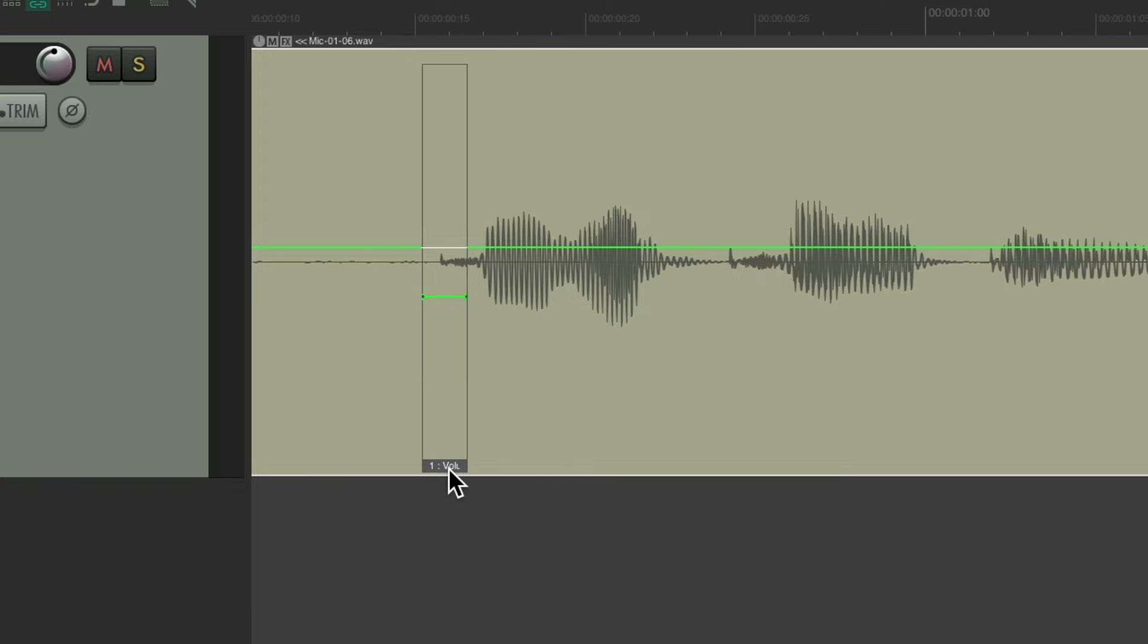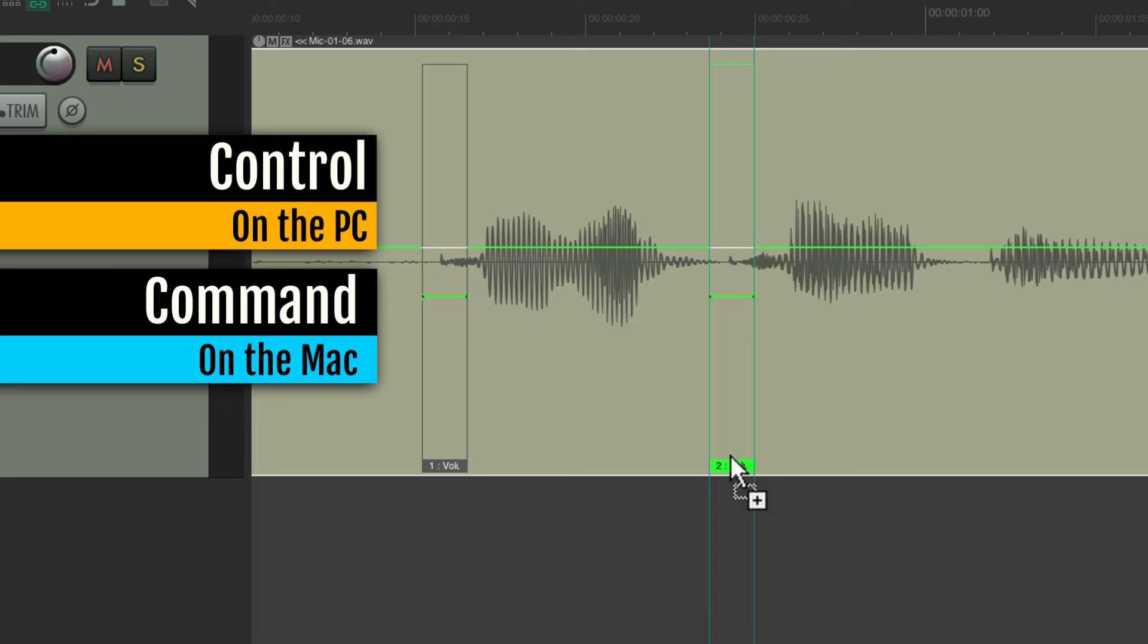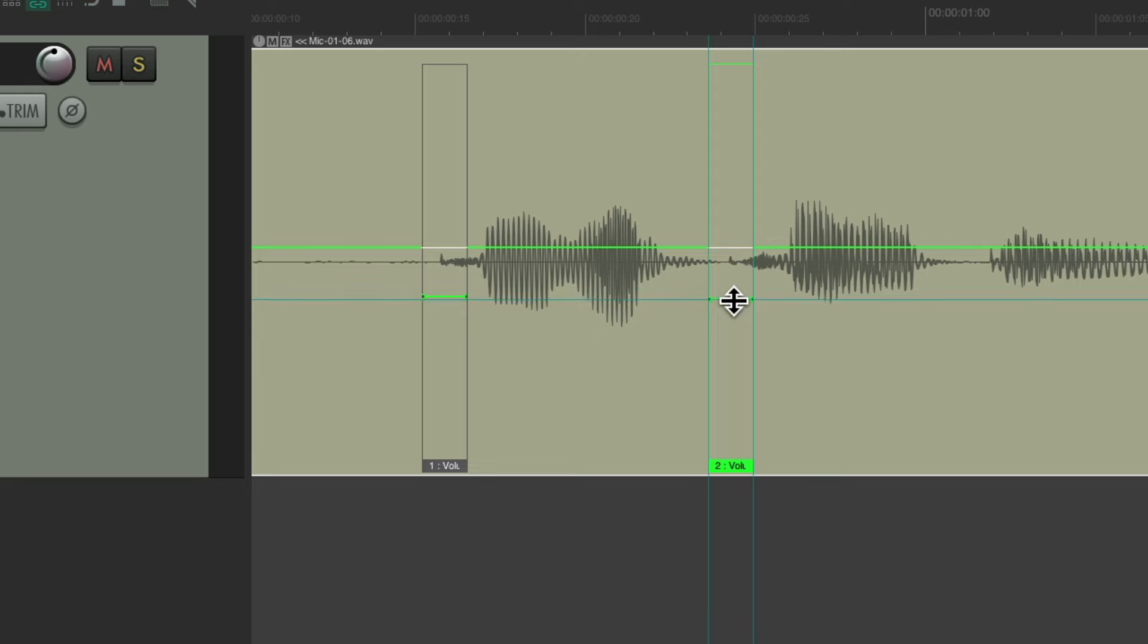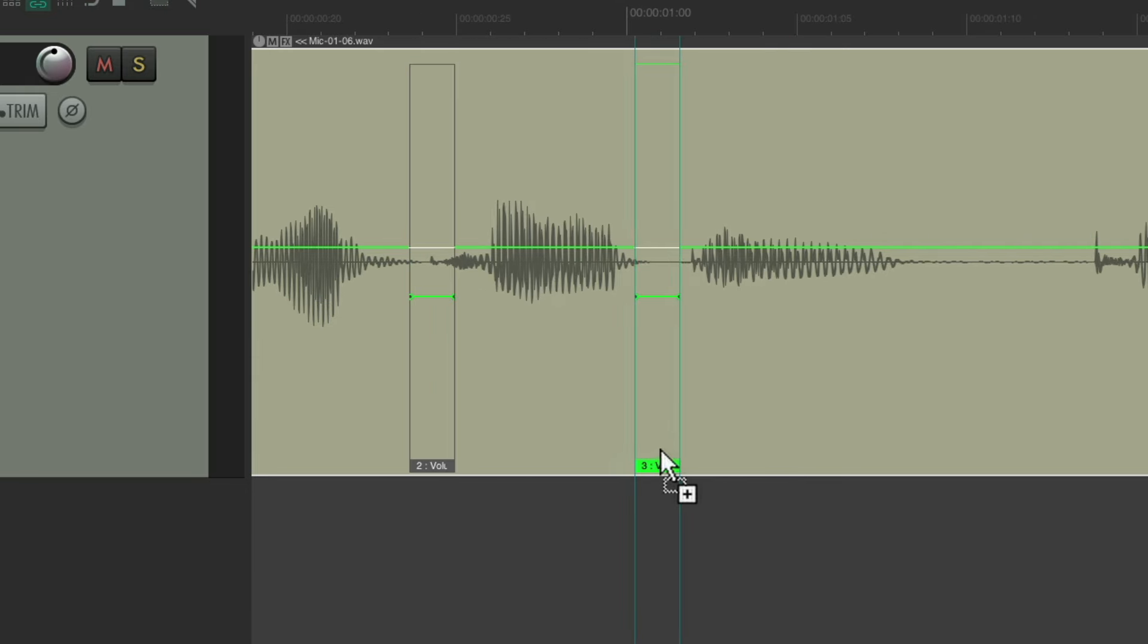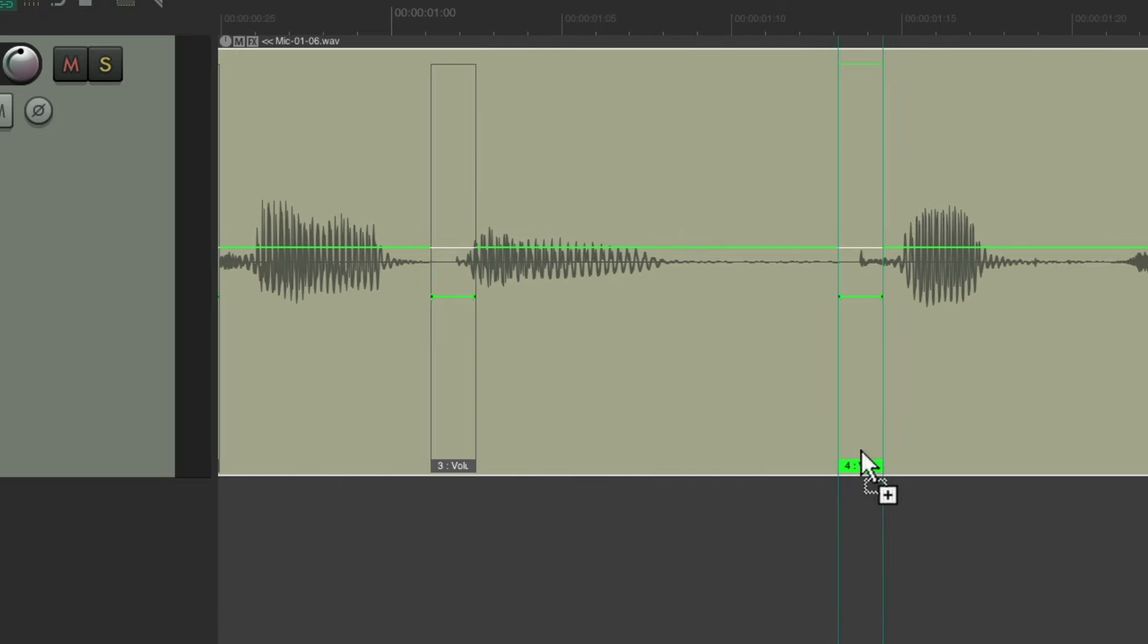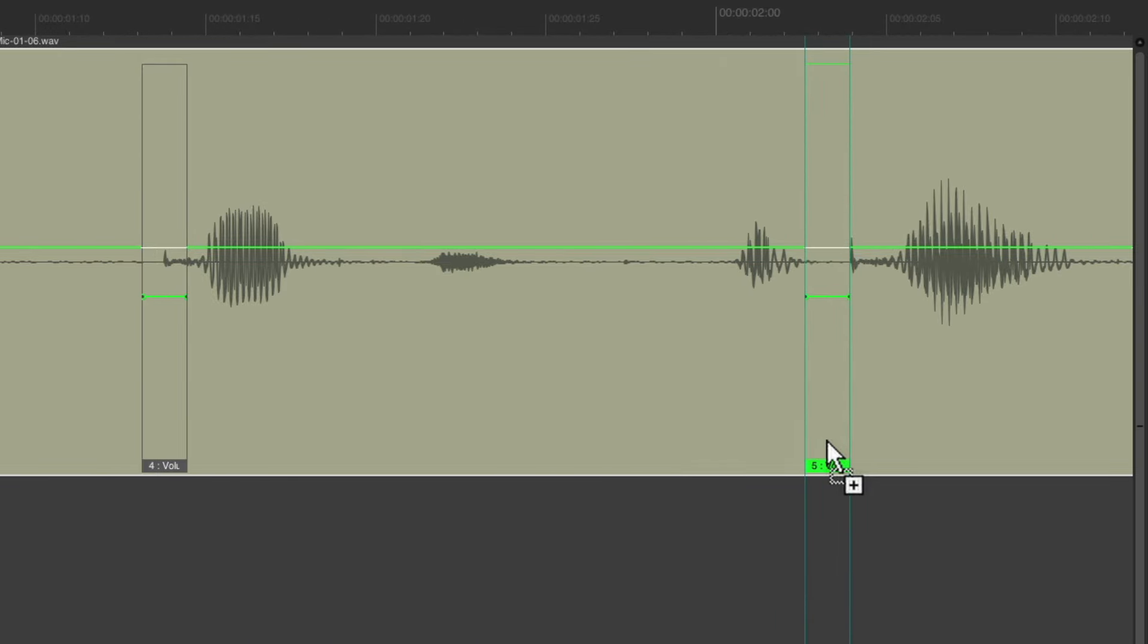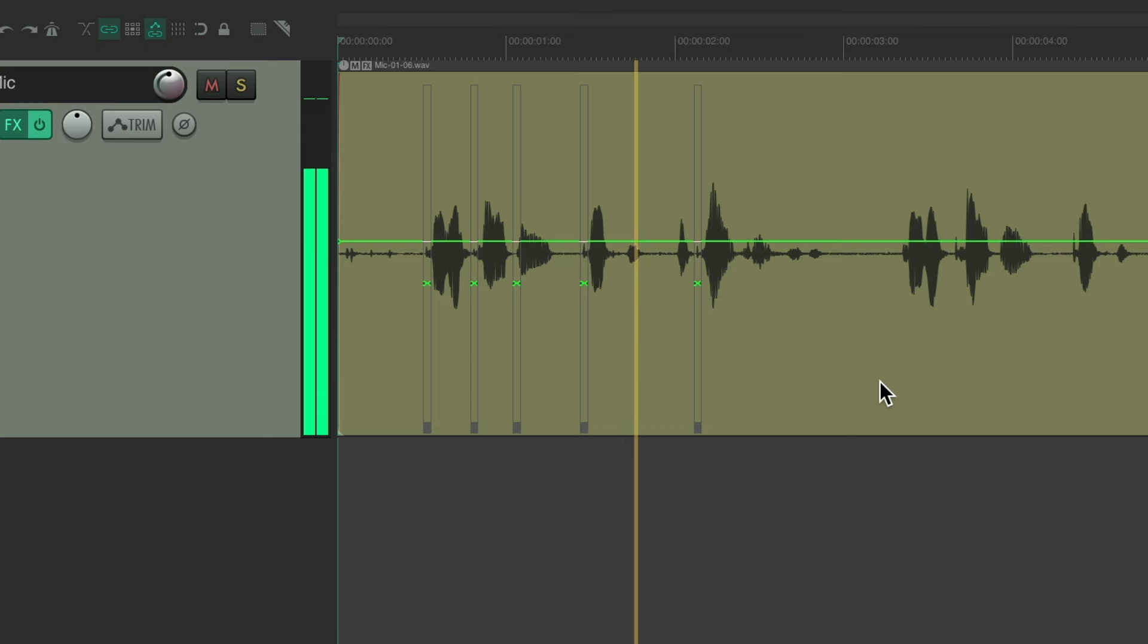And we can duplicate it, control on the PC, command on the Mac, and just drag this to here. Notice we see the change in real time. We can still tweak each one if we have to, but usually we don't. We do this a lot quicker just by dragging it over and reducing that P or any clicking in the audio. And just do that for each one of the P pops we have. So let's hear it now. Peter Piper picked a podcast. Sounds a lot better.